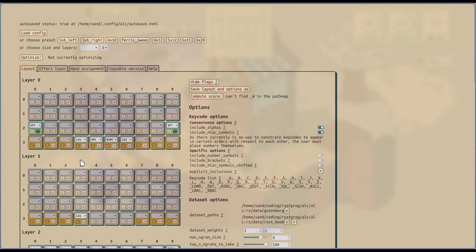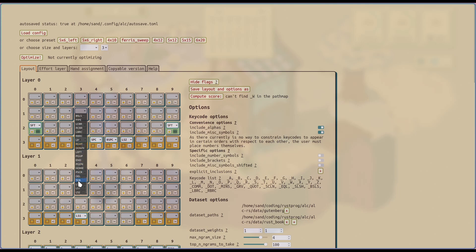One thing you can also do is indicate layer switches with this LS key code, which is followed by a number. It basically says that this key will activate layer one. And then in layer one, you'll see the corresponding key code be placed to ensure that the layer switch is valid, essentially.